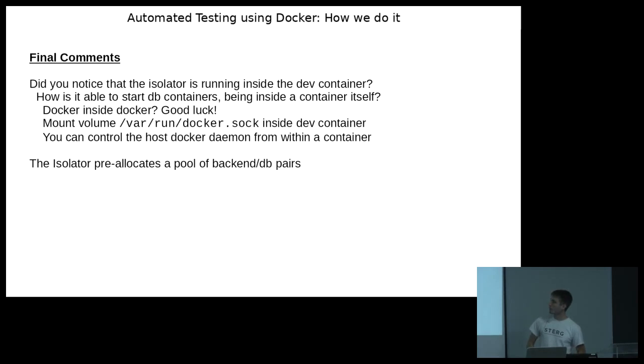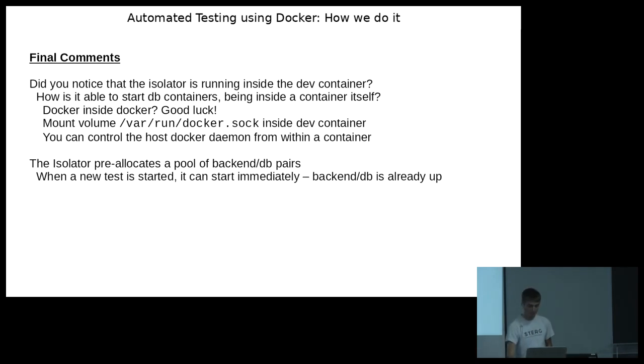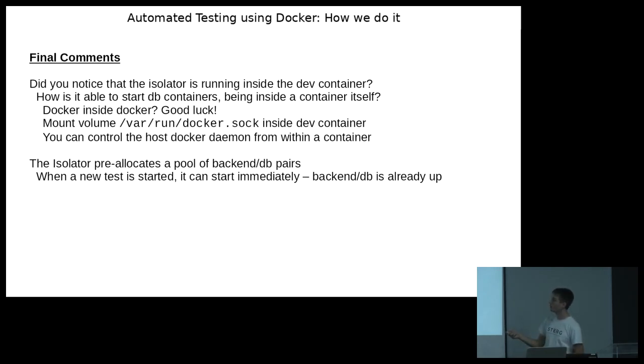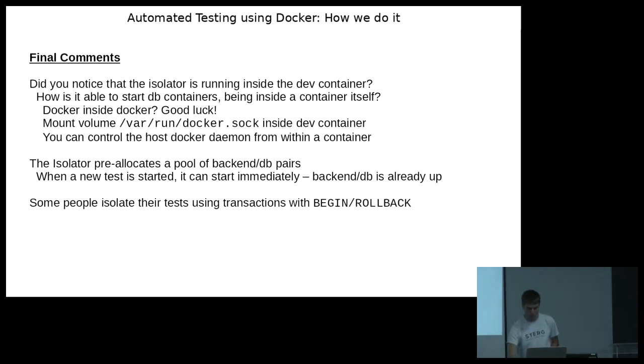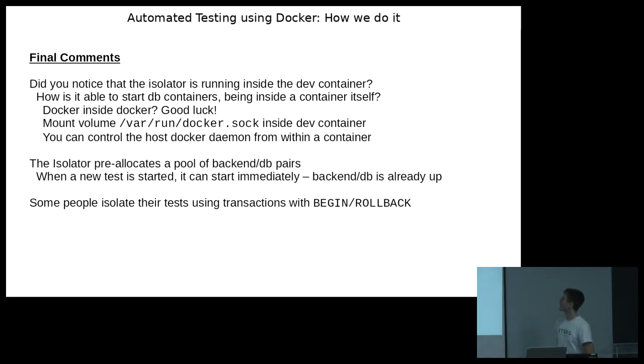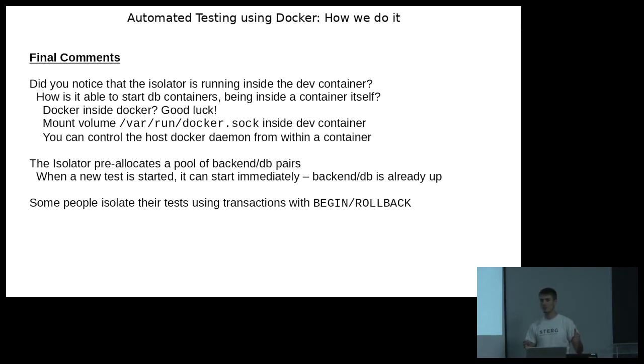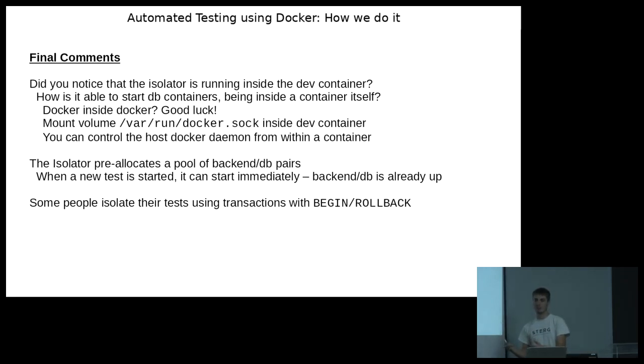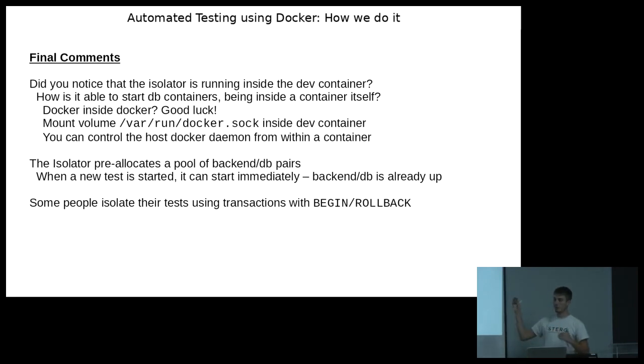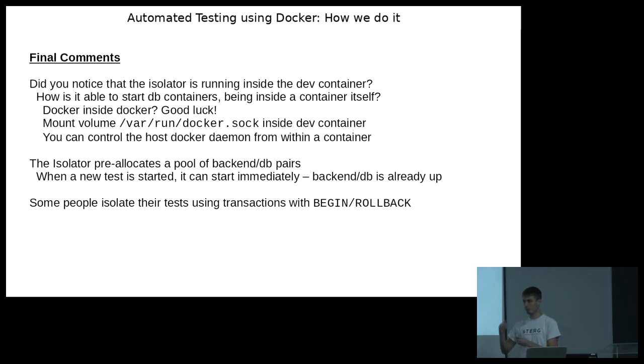Then you might say, well, doesn't it take a while to start a new DB and a new backend on demand? Well, yes it does. But what we do, what the isolator does is, when a new test is started, the test can start executing immediately, it doesn't wait for the DB and for the backend. This is because what we do, the isolator actually pre-allocates a backend and a DB ahead of time. So, you might have four tests running simultaneously and it knows I've got four backends that are being used currently. I'm going to allocate three more, so long. And then once the fifth test starts, it just gives you one of the backends that's already up. So, your test can start instantly.